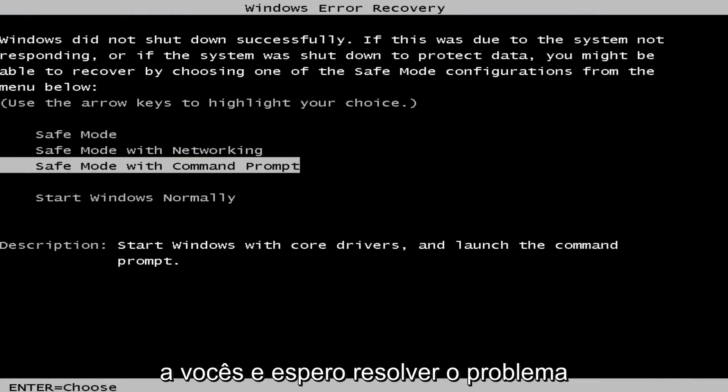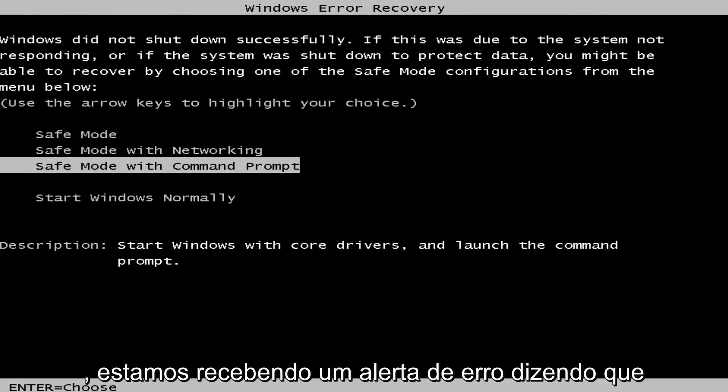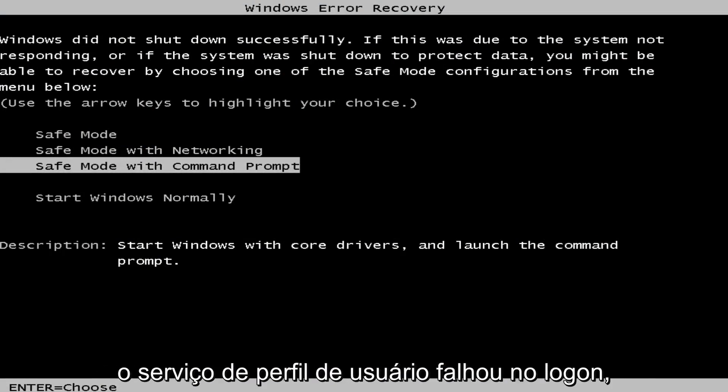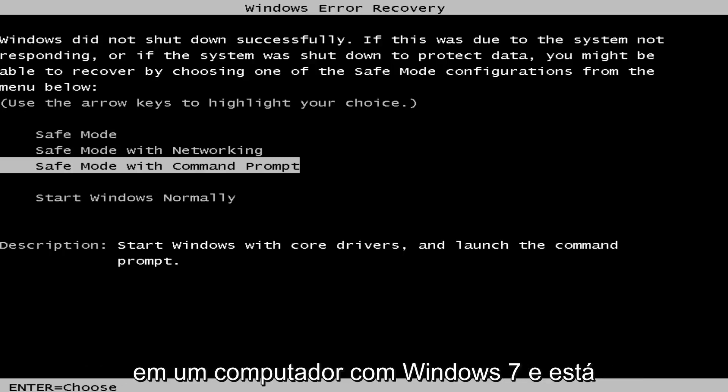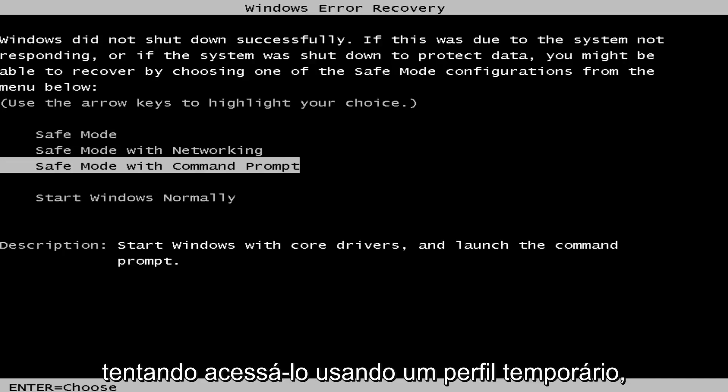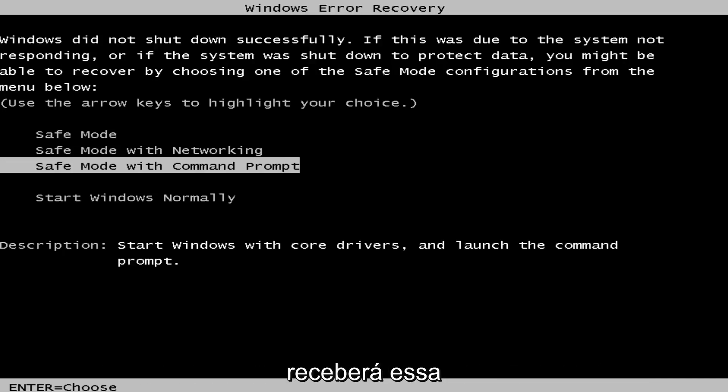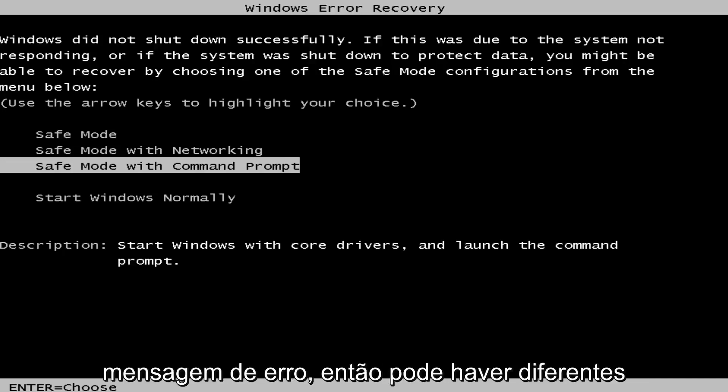In today's video I'm going to show you how to resolve the issue where you're getting an error alert saying that the user profile service failed to log on. So if you're trying to log on to a Windows 7 computer and you're accessing it using a temporary profile, you'll receive that error message.